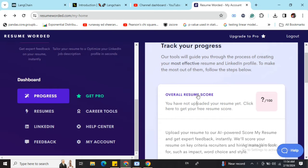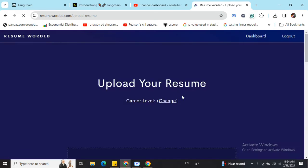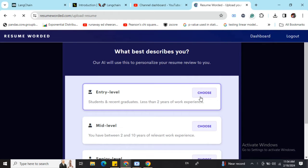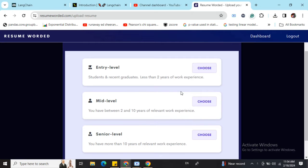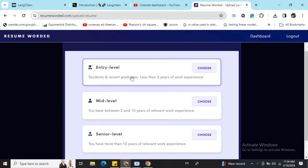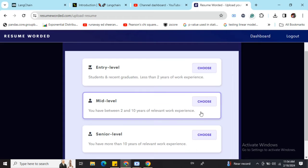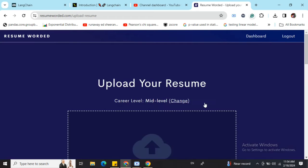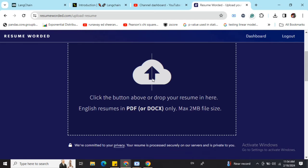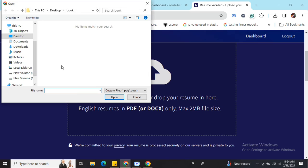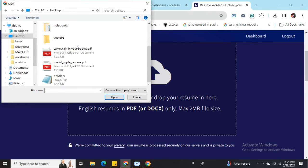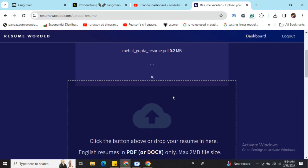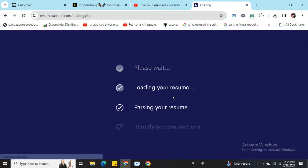Let's first upload my resume. As you can see, there is an upload button here. Now it's asking me to choose my job level - entry level, mid-level, or senior level. Depending on that, it will give you suggestions. I am a mid-level employee right now, slowly uploading my resume.